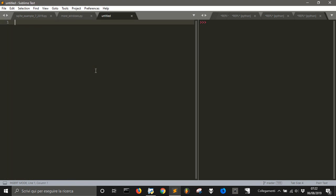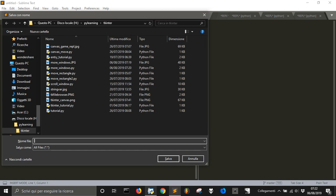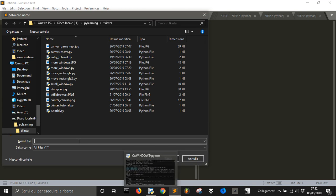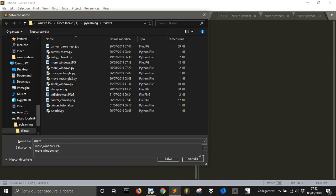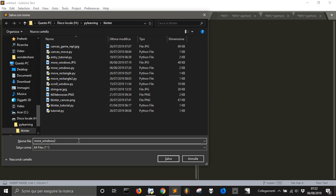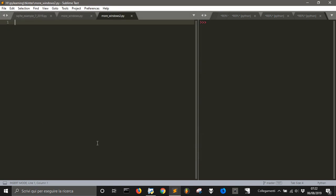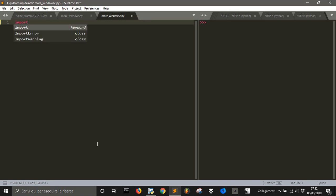Let's save it as more_windows_2. With this code you can generate as many windows as you need. Let's start by importing Tkinter.